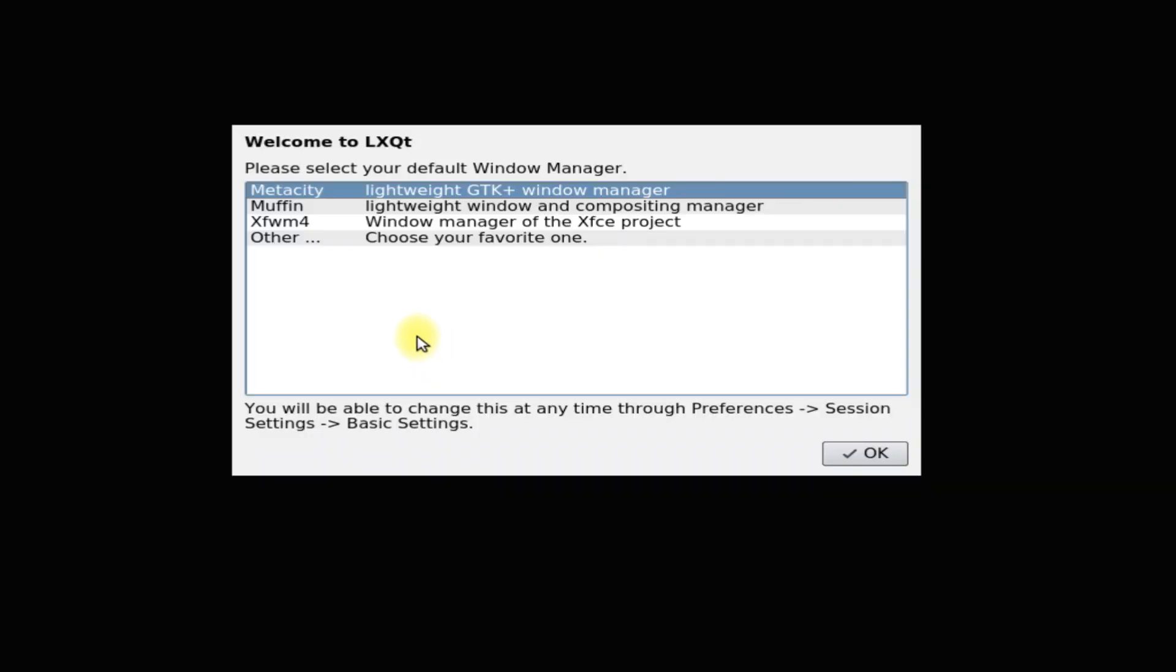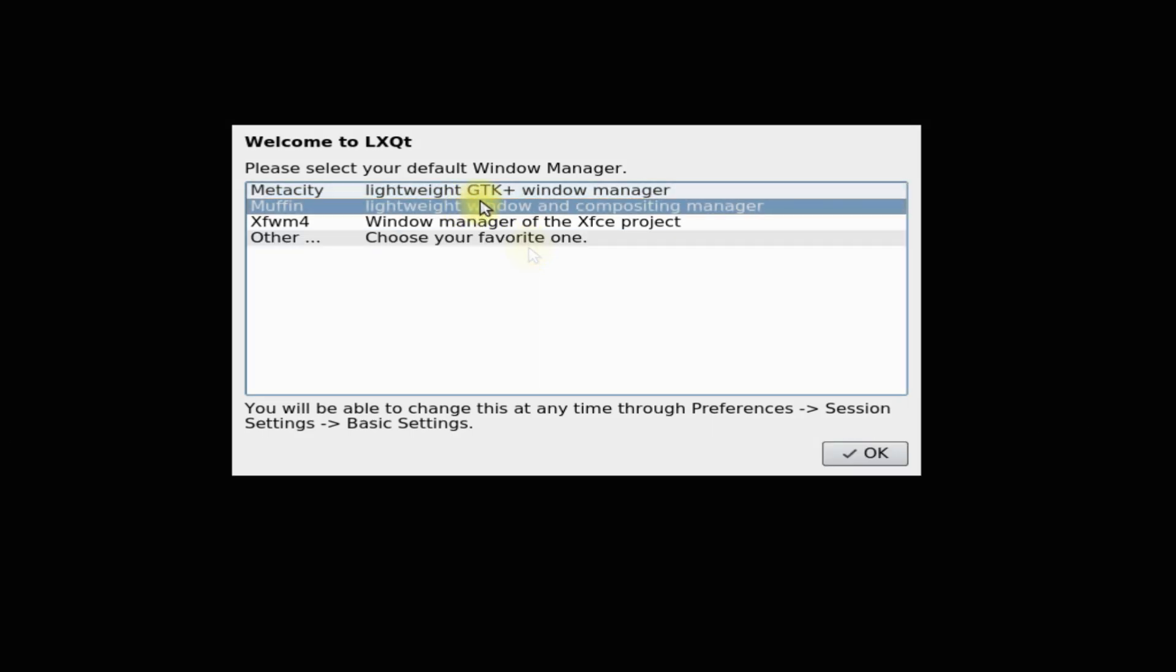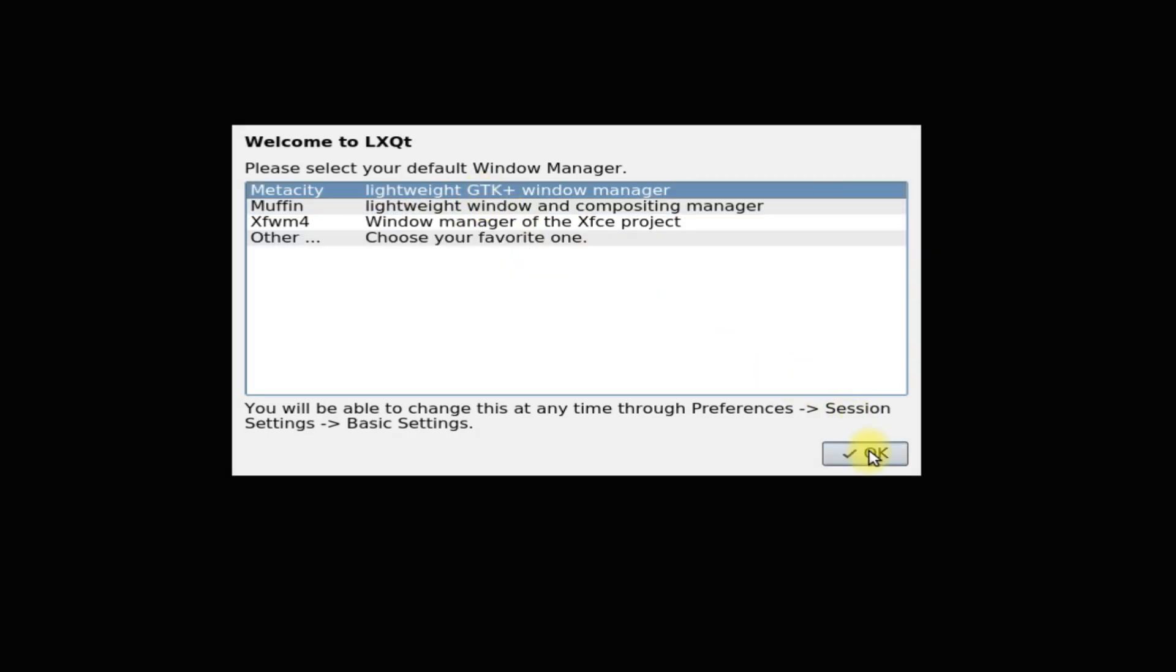Welcome to LXQT. At this screen you must choose your default window manager. All of these are good. This is up to you to choose any of them. Metacity is our choice.